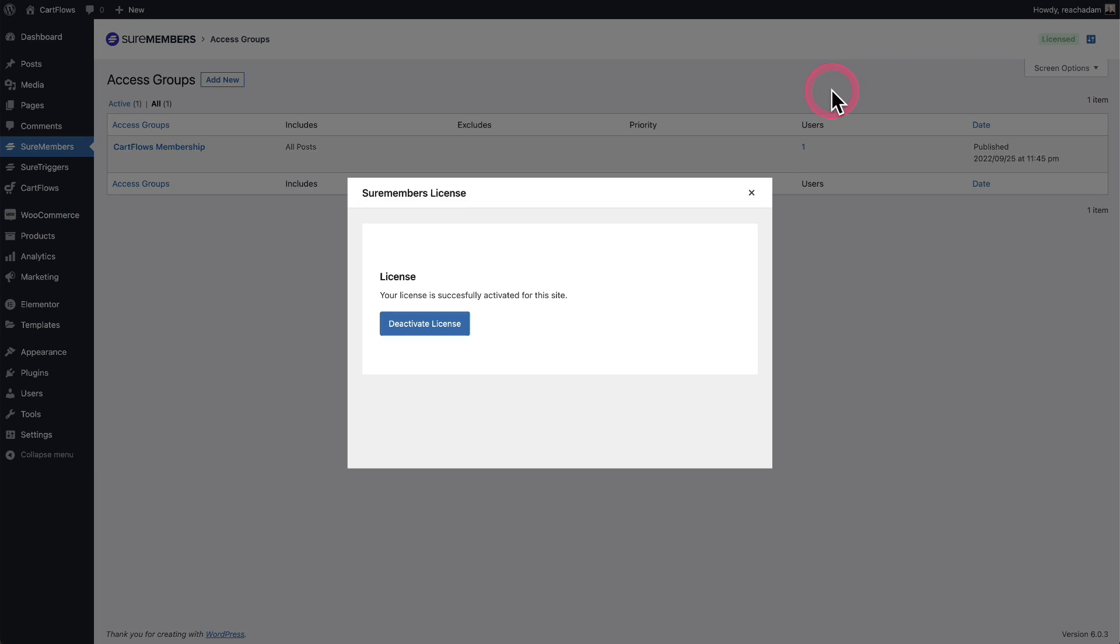Now I can click right here and then I can click on deactivate license and that will deactivate it and it will free up that slot for using your license.